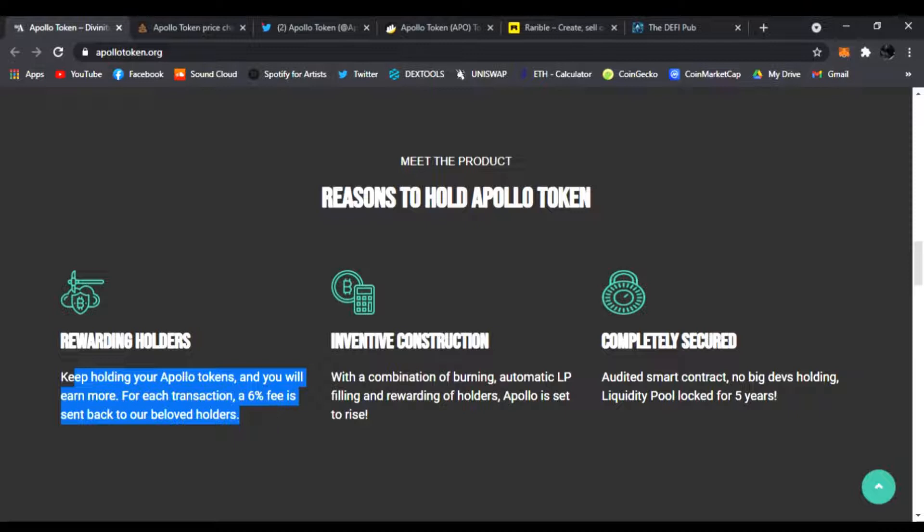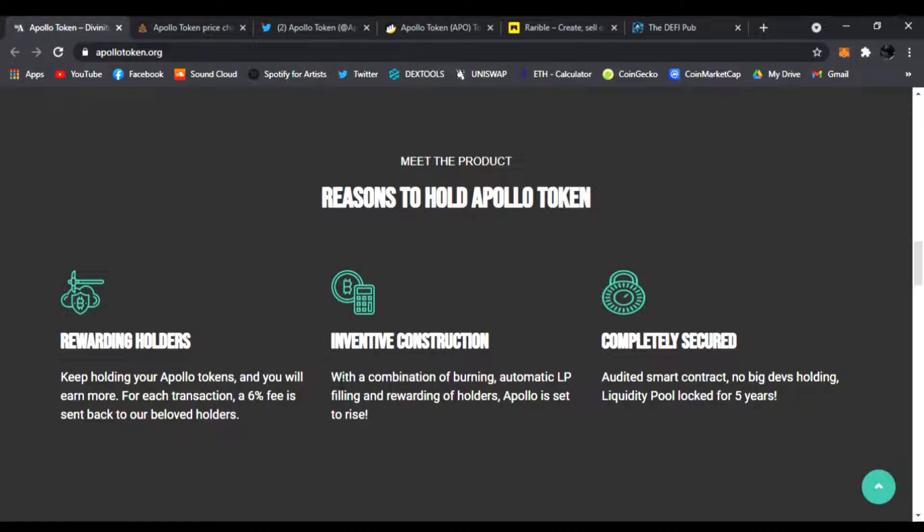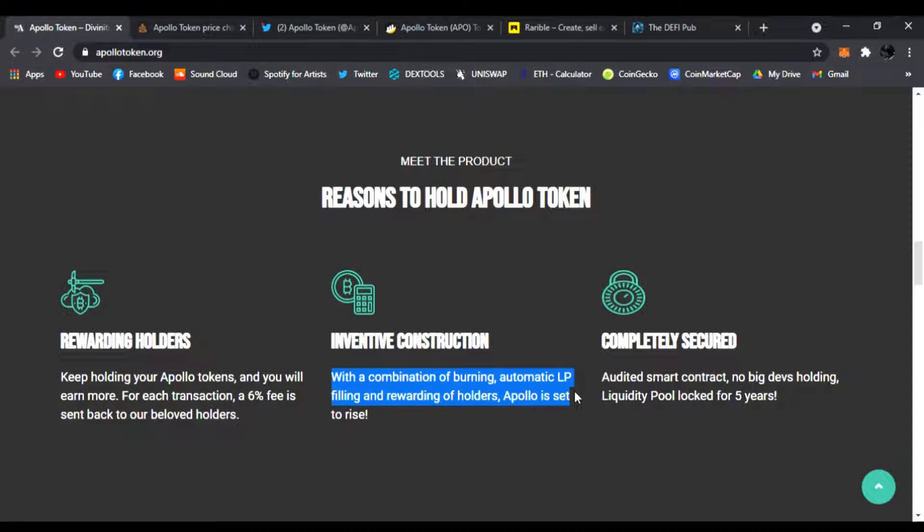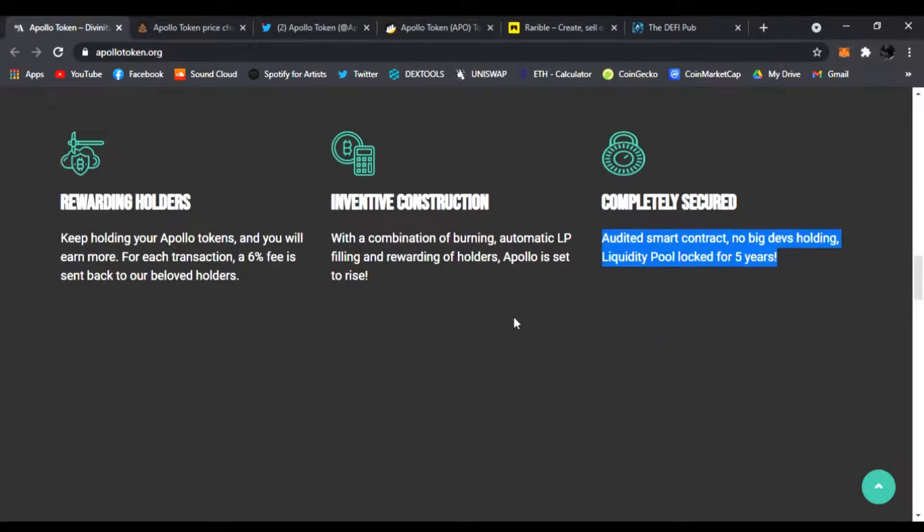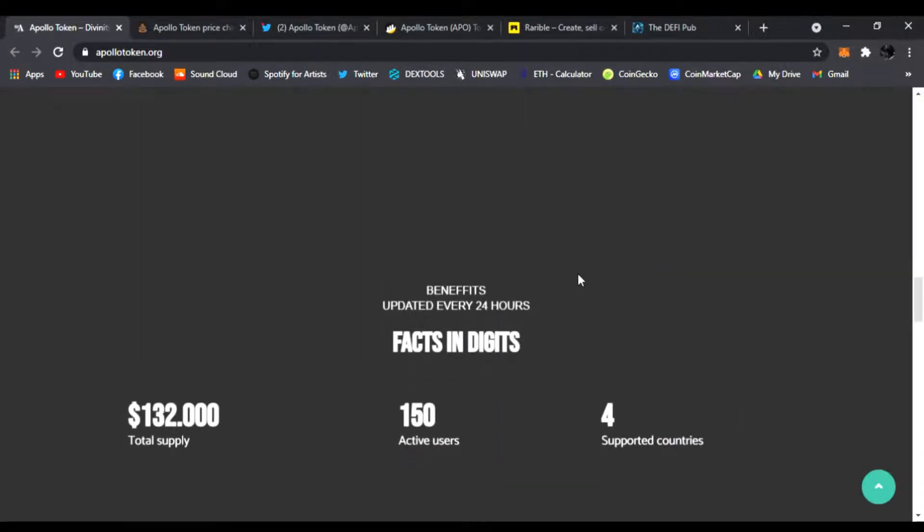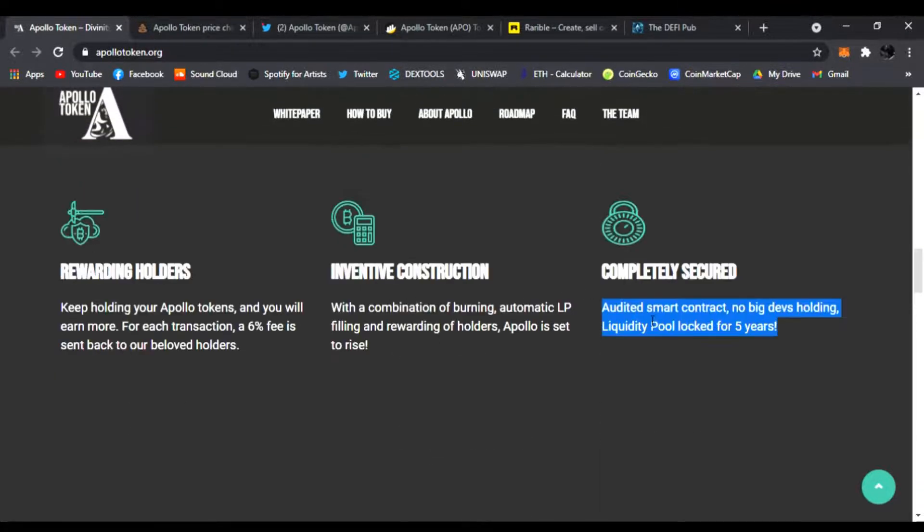Incentive construction with a combination of burning, atomic LP, failing rewards of holders. Apollo is set to rise. Completely secured, audited smart contract, no big devs holding, liquidity pool locked for 5 years. Look at that, 5 years. It's 100% rug-proof free guys.